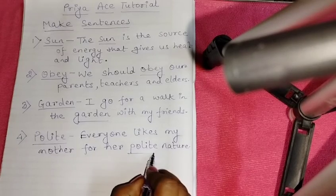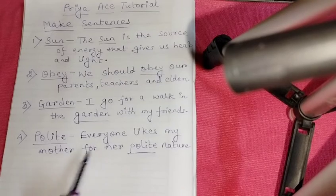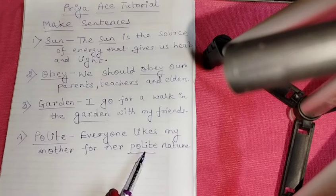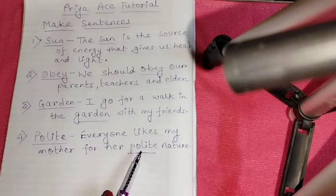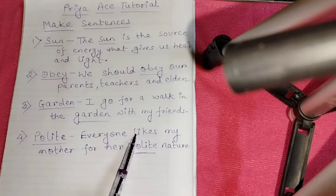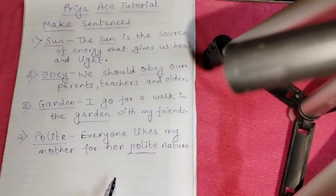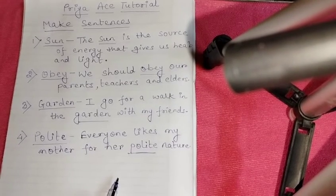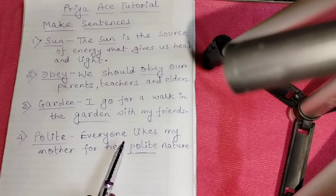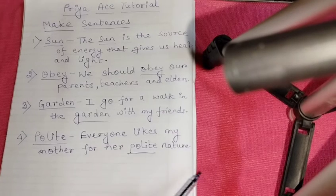मैंने polite को underline कर दिया. हर कोई मेरी माँ को पसंद करता है, क्योंकि उनका nature बहुत ही मृदु है, बहुत ही कोमल है, और वो बहुत अच्छी तरह से सबसे बाते करती हैं. यह sentence हुआ 8 शब्दों का. मैं prefer करती हूँ कम से कम 7 या 8 शब्द रहें, तो वजन आता है sentence में. So, 'Everyone likes my mother for her polite nature.' Nature मतलब स्वभाव.